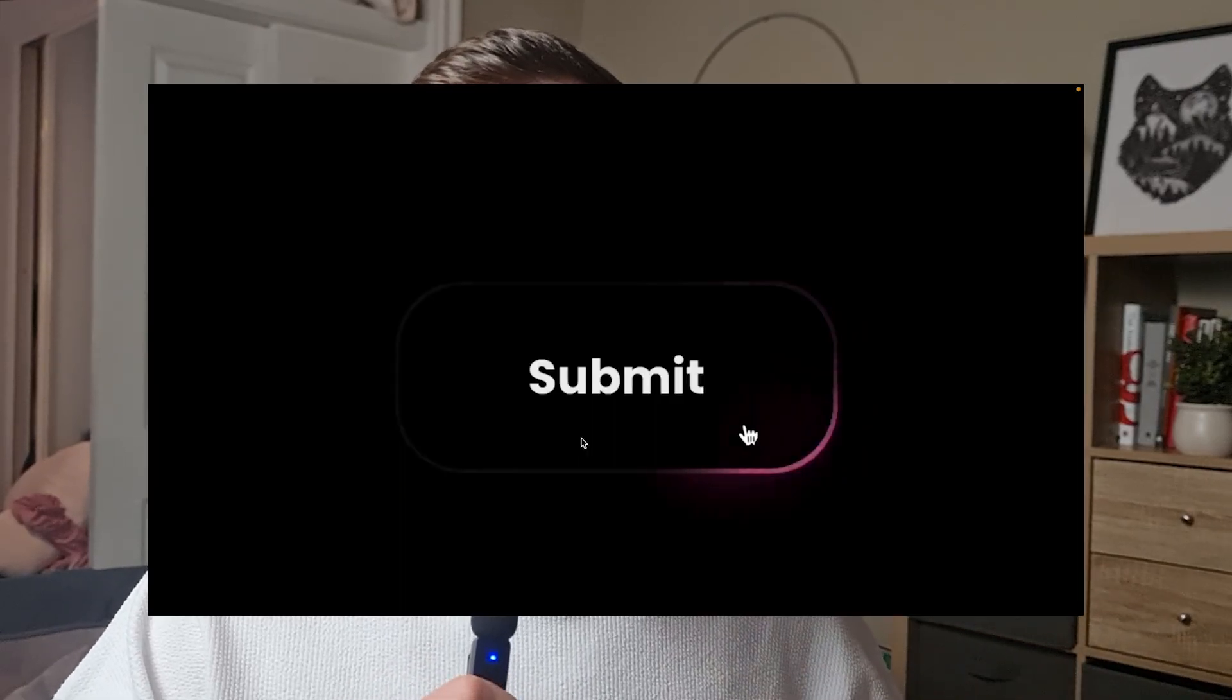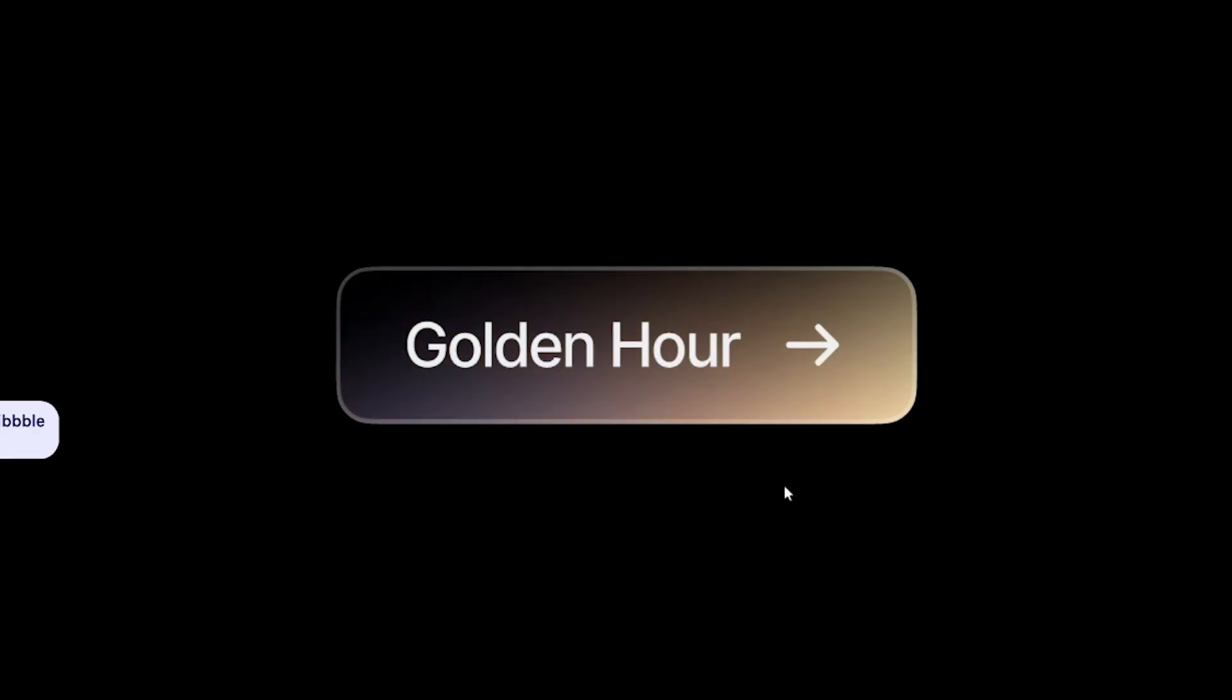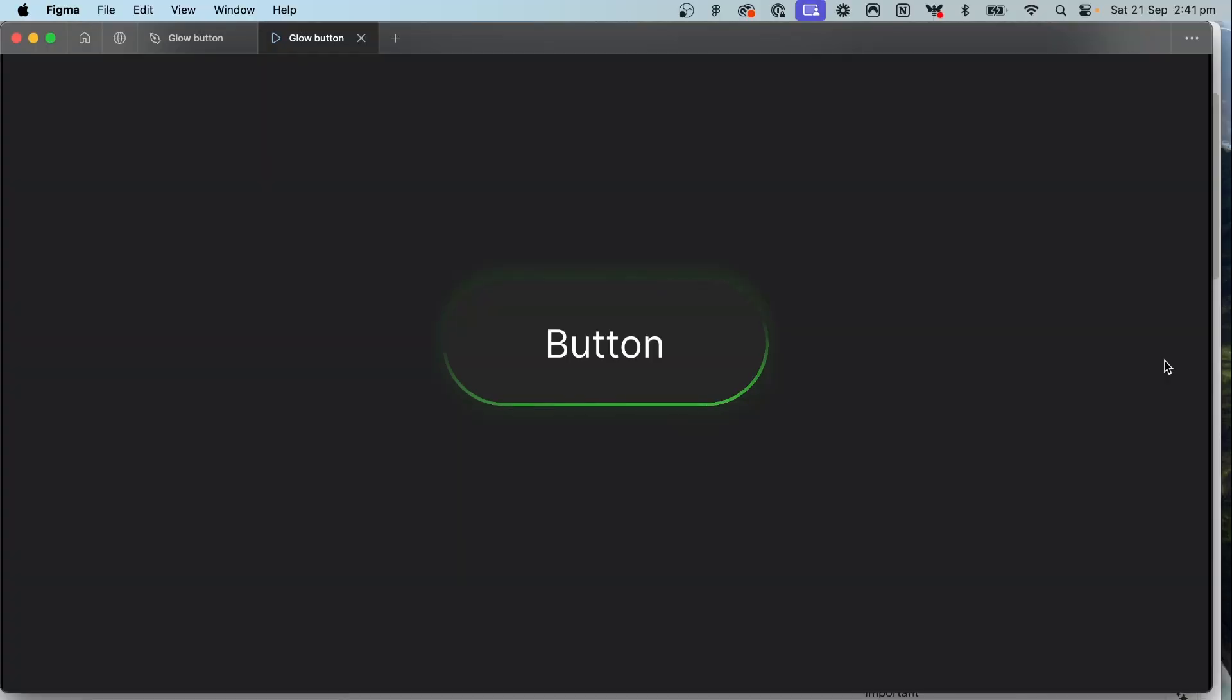I've been seeing this cool button effect everywhere where it looks like a neon line goes around the outside of the button. So as a designer naturally I thought can I create this in Figma and I worked it out. So let's go through how you can create this button for yourself so that you can put it into your next project.